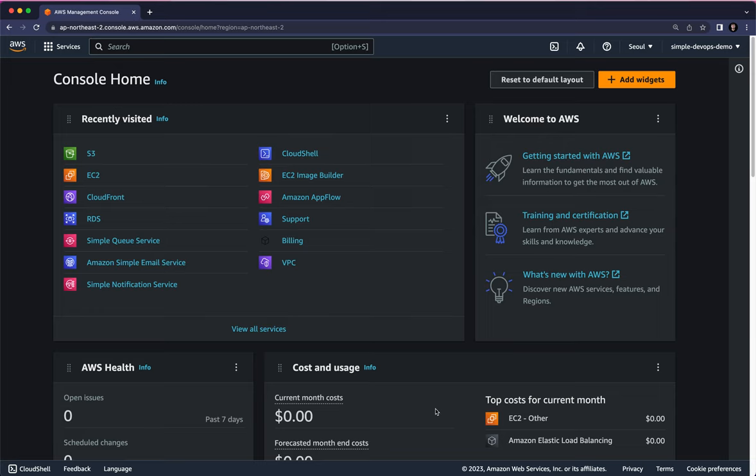In this video, we are going to learn how to create an Amazon S3 bucket, upload objects, and make a bucket policy using the AWS Console.